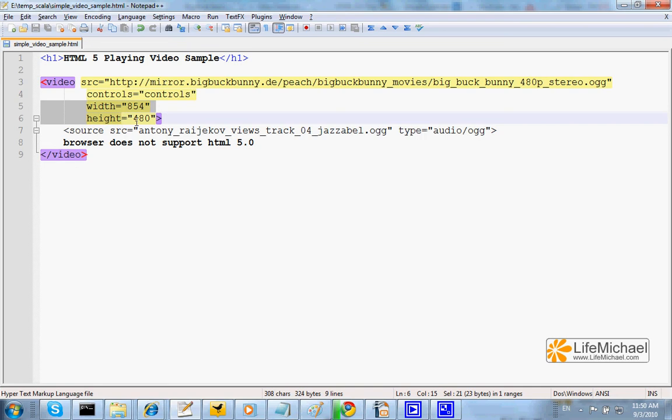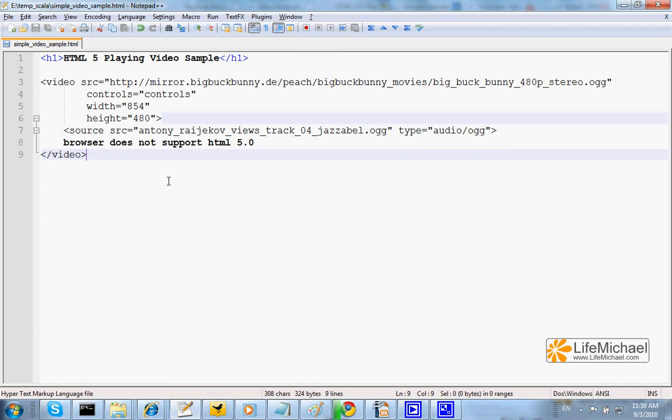Controls through which the user will be able to control the video playing. Width and height specifies the dimension, the width and the height of the rectangle in which the video will be played.